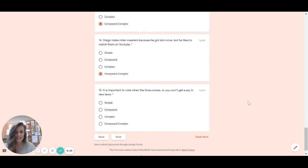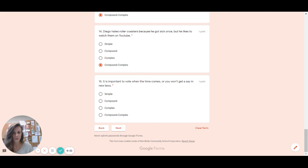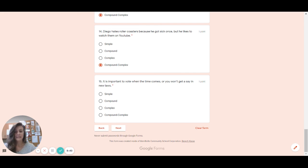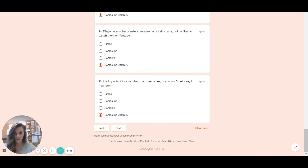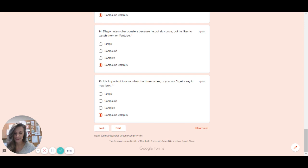And last but not least in this section, number 15, it is important to vote when the time comes or you won't get a say in the new laws. What do you think this type is without me talking you through it? This type is compound complex. We had my comma fanboys right here. I have an independent clause is important to vote. And also you won't get a say in new laws. Then we have our subordinate clause when the time comes. So you had two independent with a comma fanboys and your swabby subordinate clause that makes it compound complex. All right, let's move on to the next section.